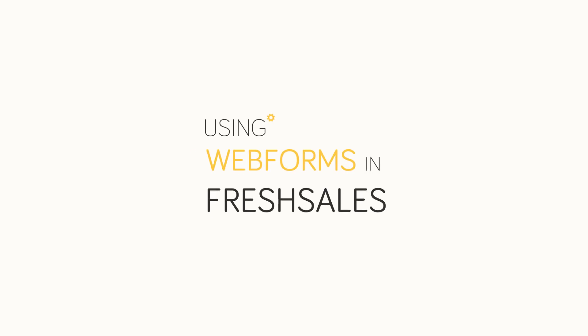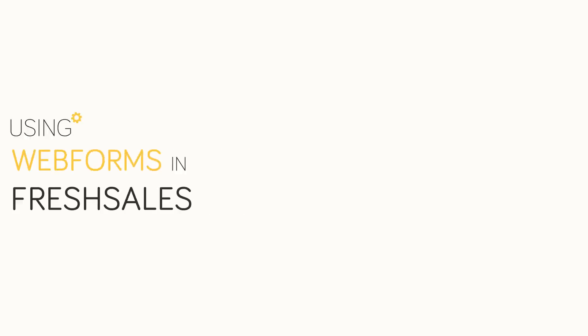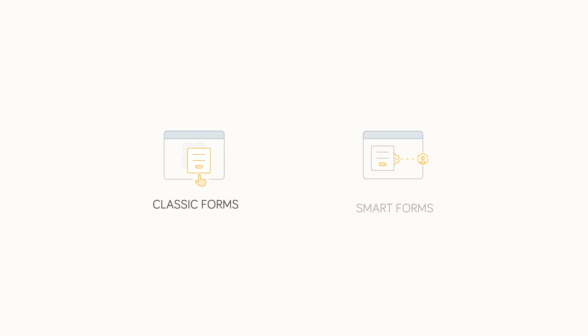Let's jump right into how we use Webforms in FreshSales. There are two types of Webforms to capture high-intent leads – Classic and SmartForms.